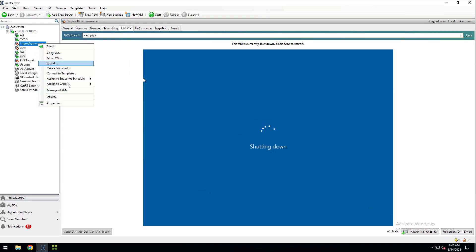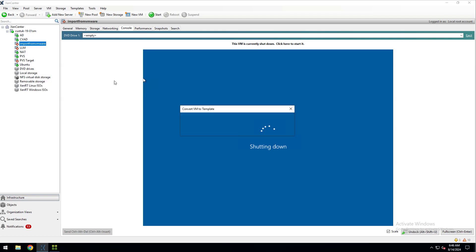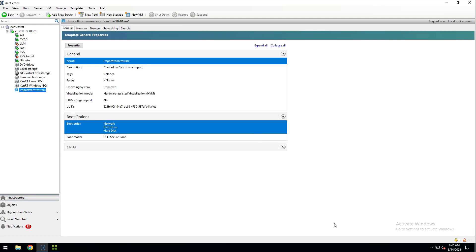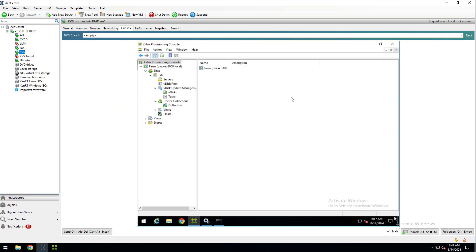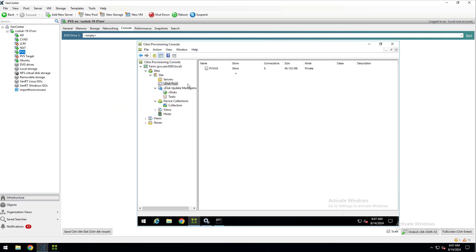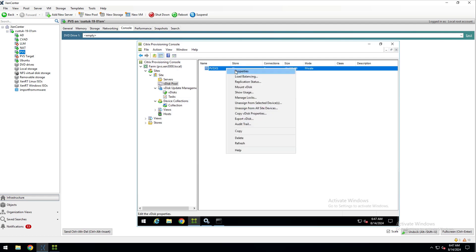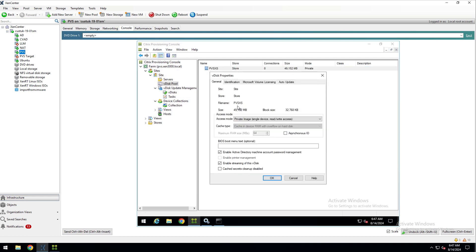Now I'll convert the VM to a template and this warning is saying that it can't be undone, so I'll click Convert. And now I'll go to the PVS console on my PVS server and go to the vDisk pool and go to the properties of my vDisk and change the access mode to Standard.